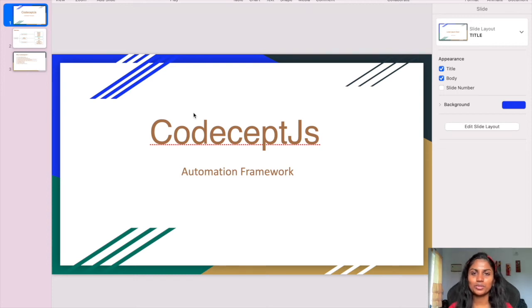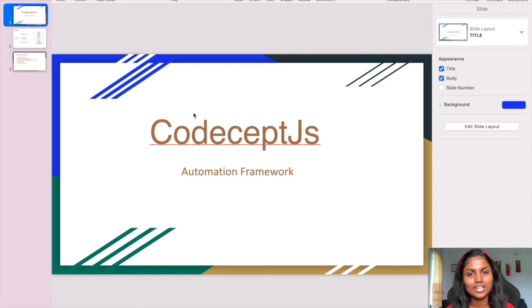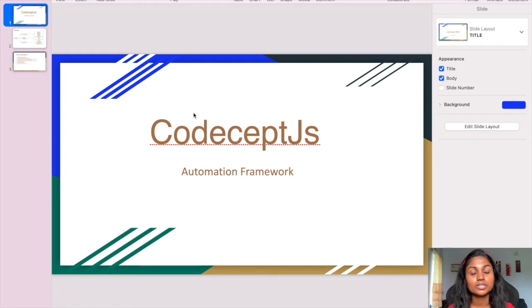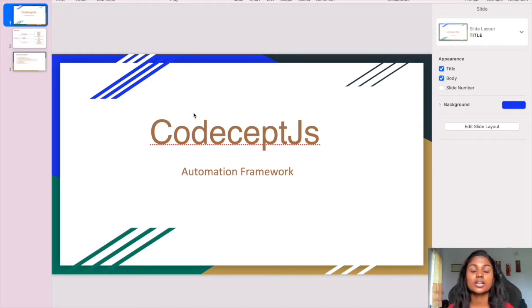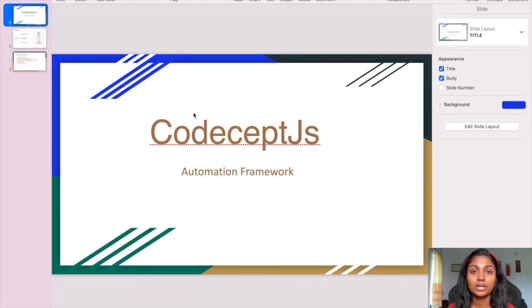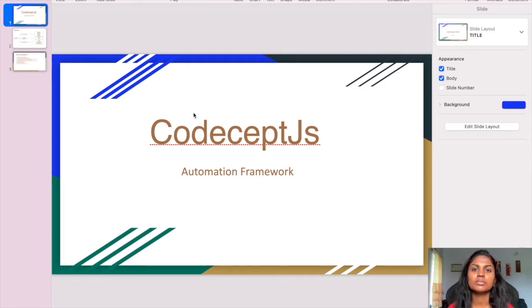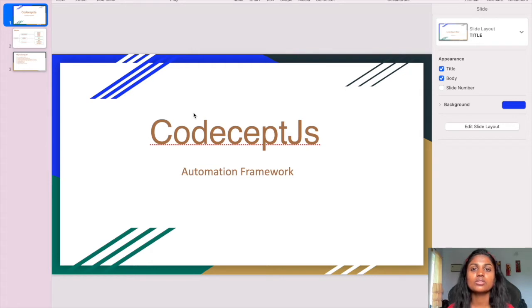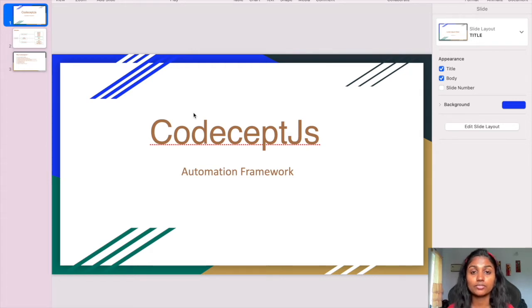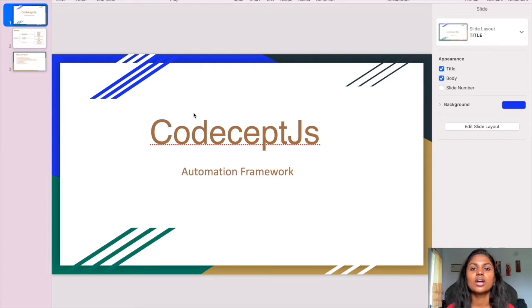In this video, I'm going to tell you about CodeceptJS framework. This is a new, advanced framework where we can implement web, API, and mobile automation very easily. It has many built-in configurations which make the work easy, compatible, and highly readable.